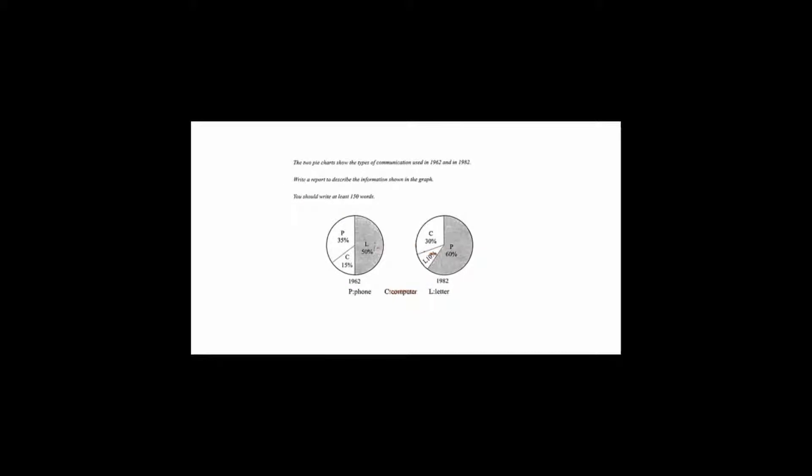So let's have a look at what this candidate wrote, what noun phrases he or she chose. Okay, so let's look at the noun phrases used in this task. The task says types of communication used. So letters are a type of communication. Computers are a type of communication. And the phone is a type of communication.